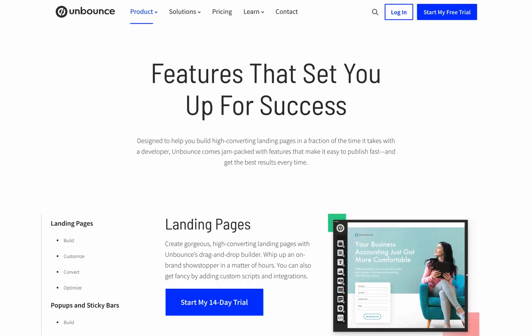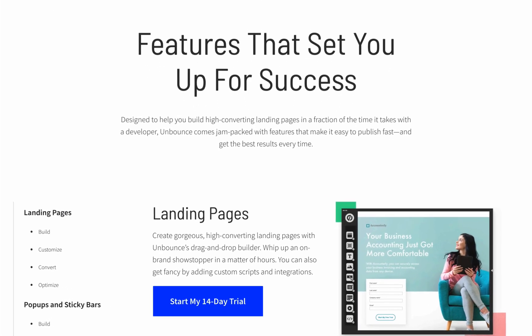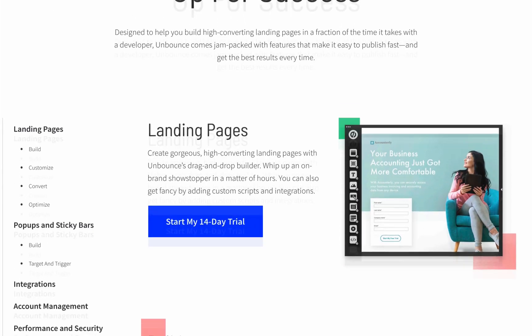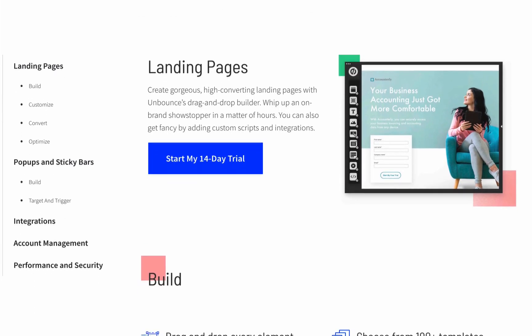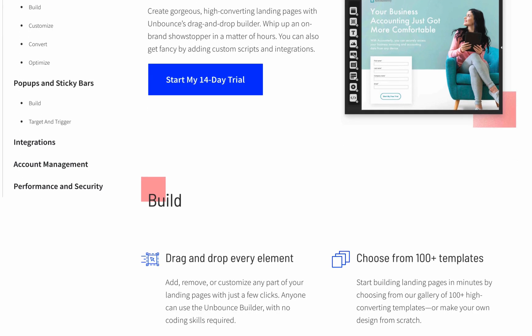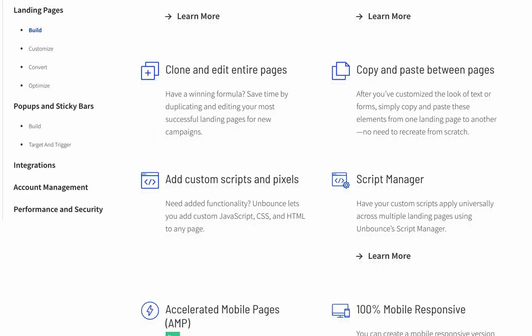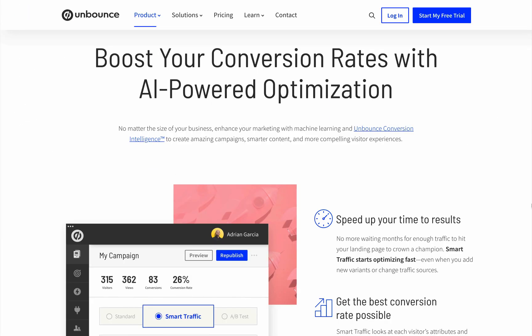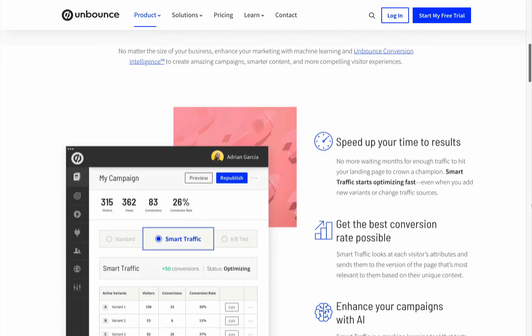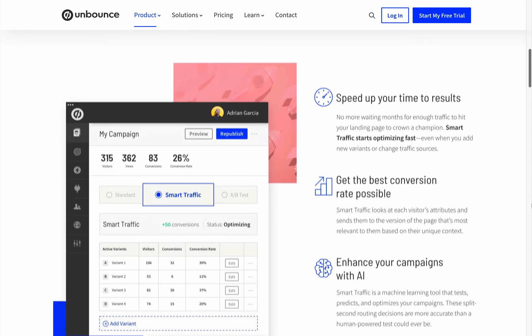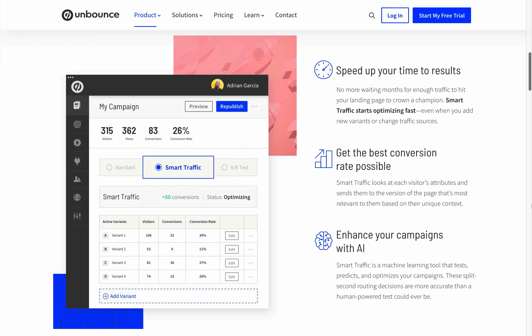I hope this gave you some insight into the kind of advanced tools which affiliate marketers are using these days. I've also left a link to Unbounce in the description below, so go ahead and click the link for 20% off on your first three months.